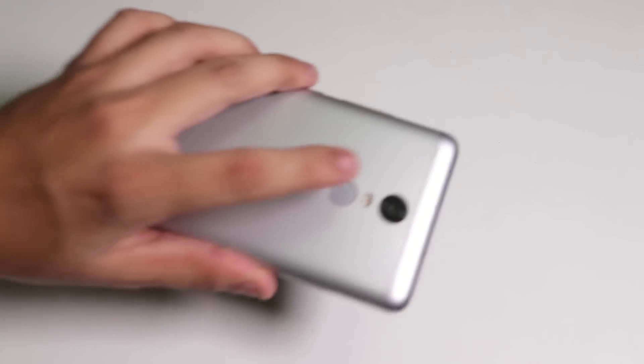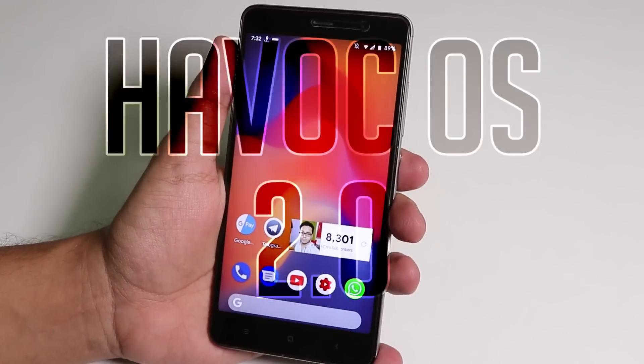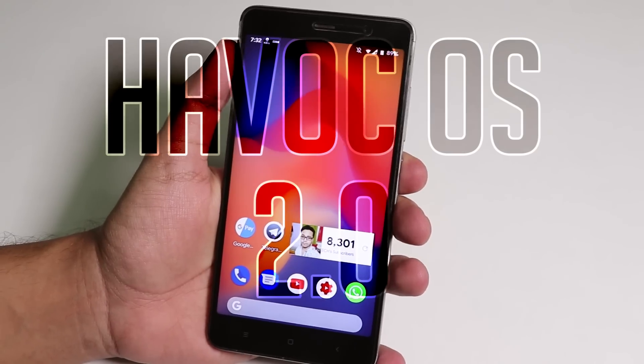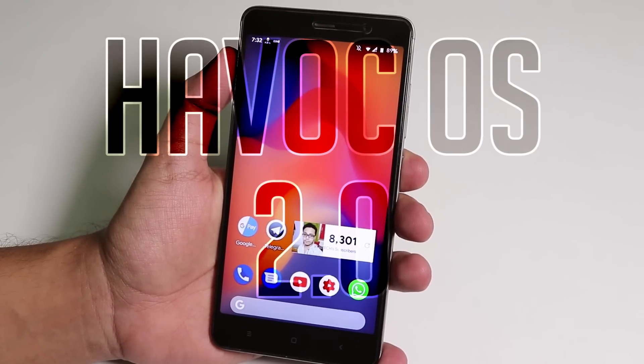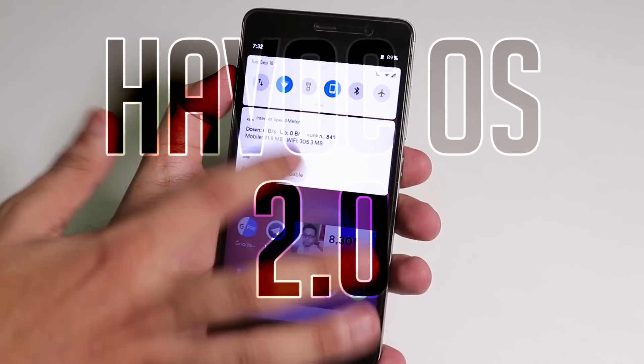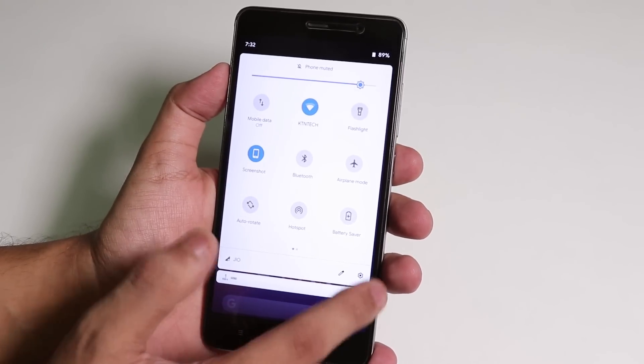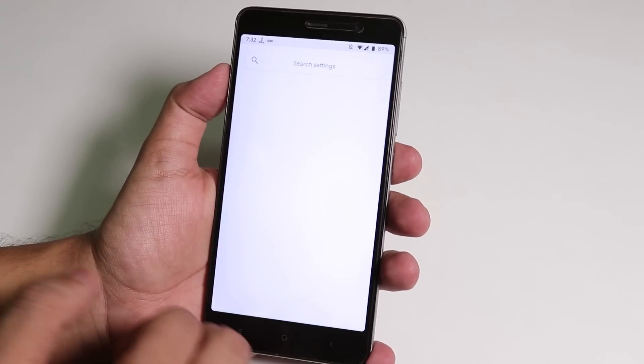What is up guys, this is Tito back with another video on the Redmi Note 3. Today I'm gonna show you the official Havoc OS 2.0 which is based on Android Pie on the Redmi Note 3.